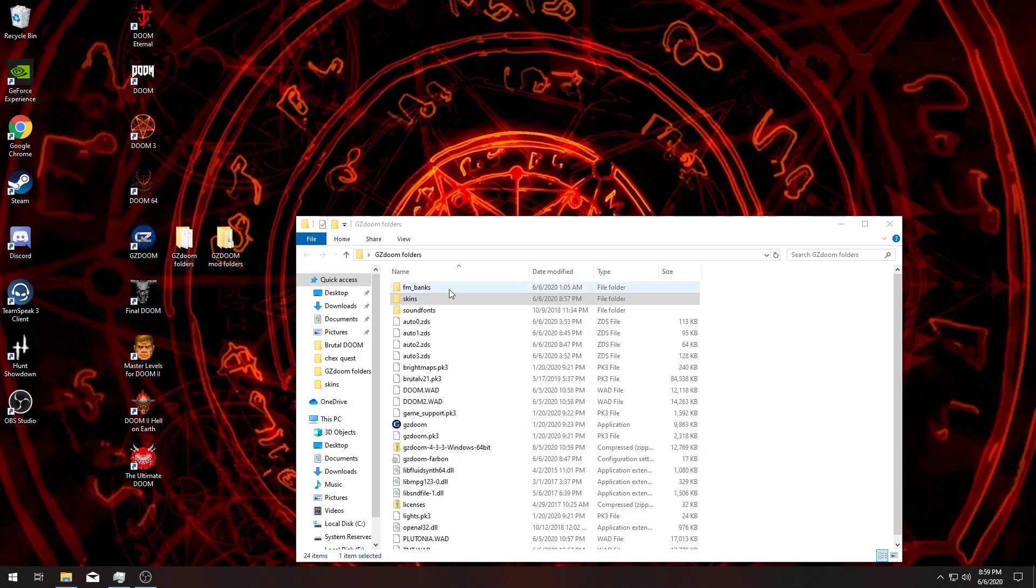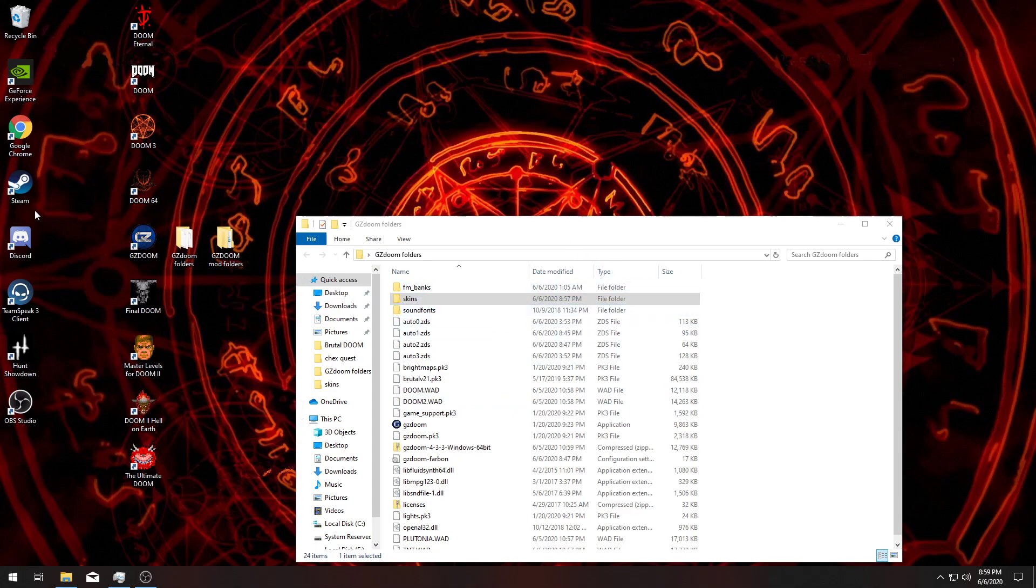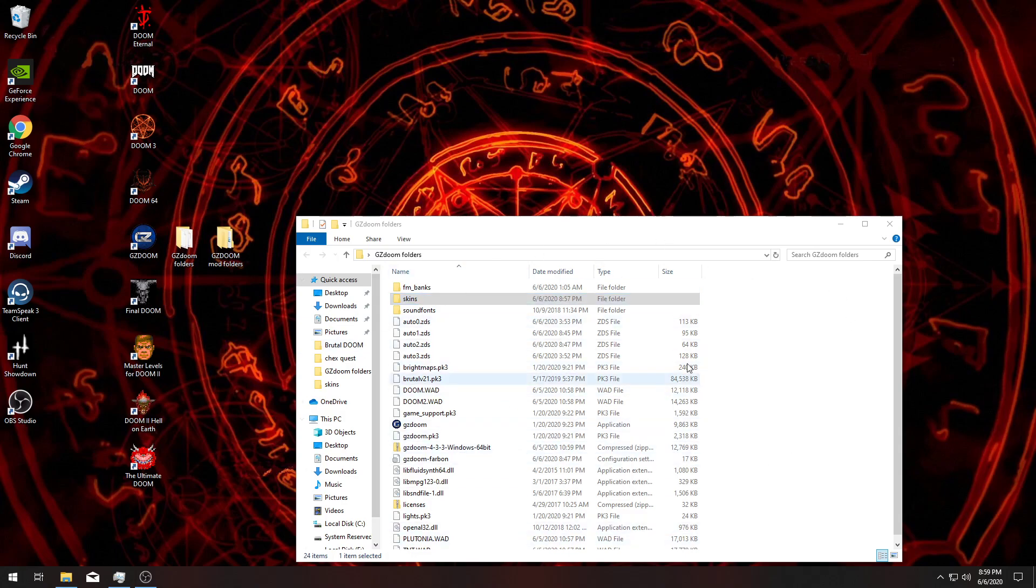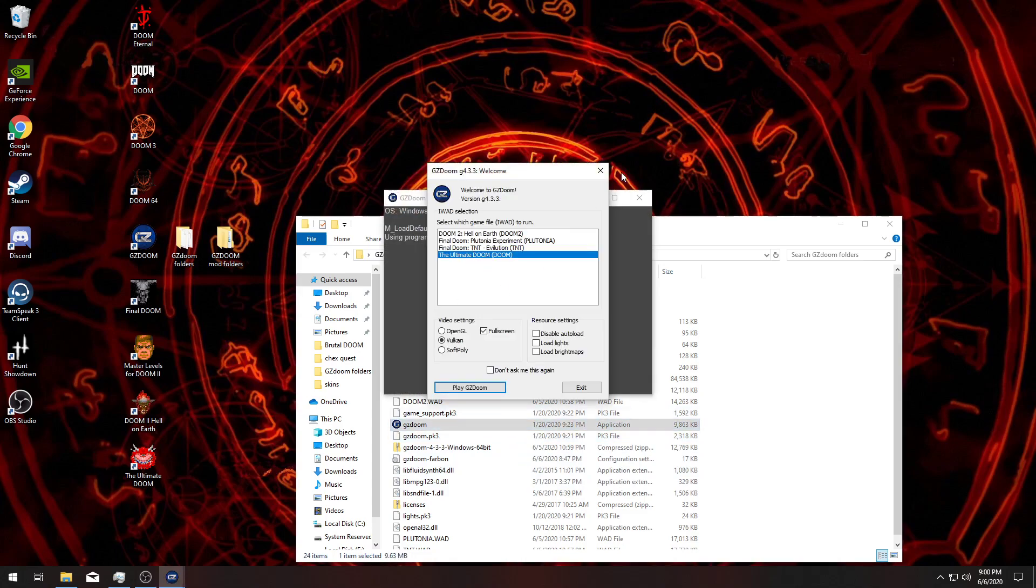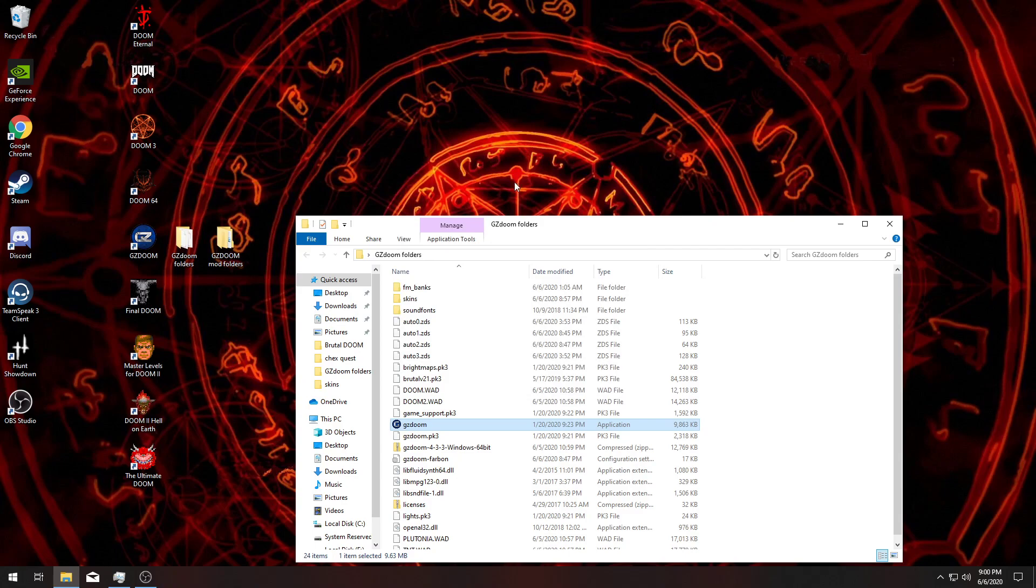Also, GZDoom requires you to have doom wads, so you could find a few places online for them. I just bought mine off of Steam. Just put it in this main file here and you should be good. Click startup Ultimate Doom and it'll bring up Ultimate Doom.